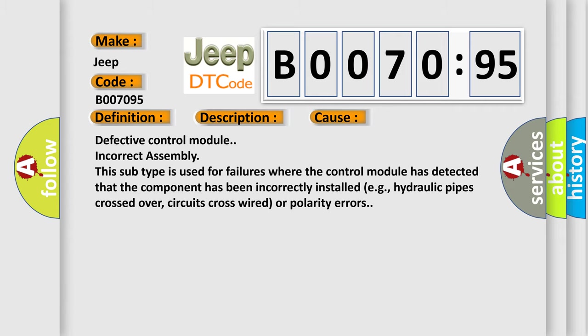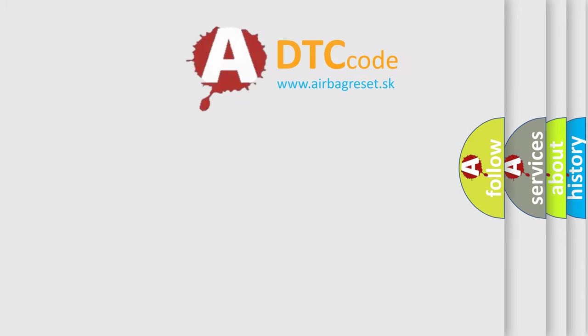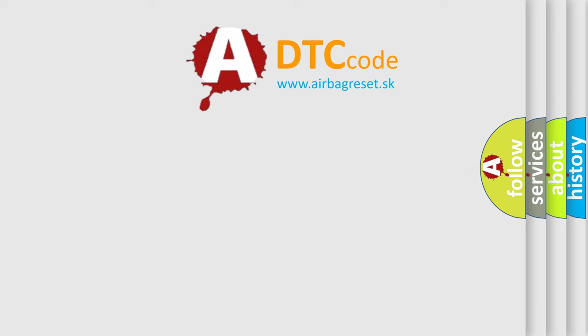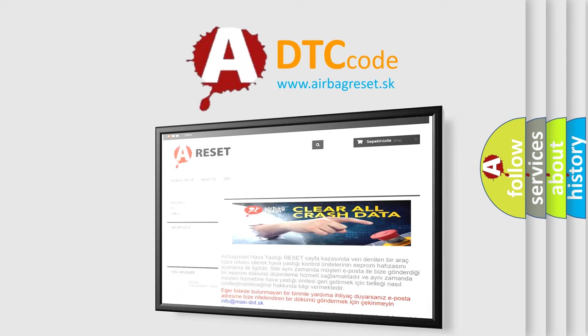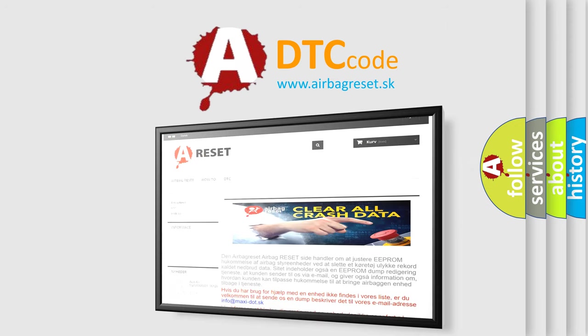The airbag reset website aims to provide information in 52 languages. Thank you for your attention and stay tuned for the next video.